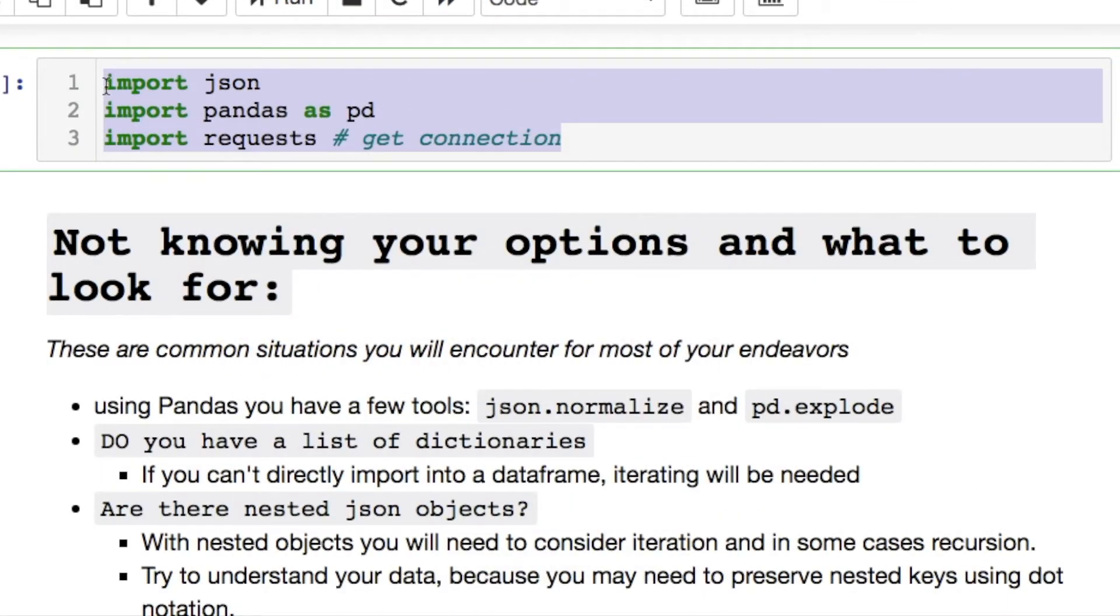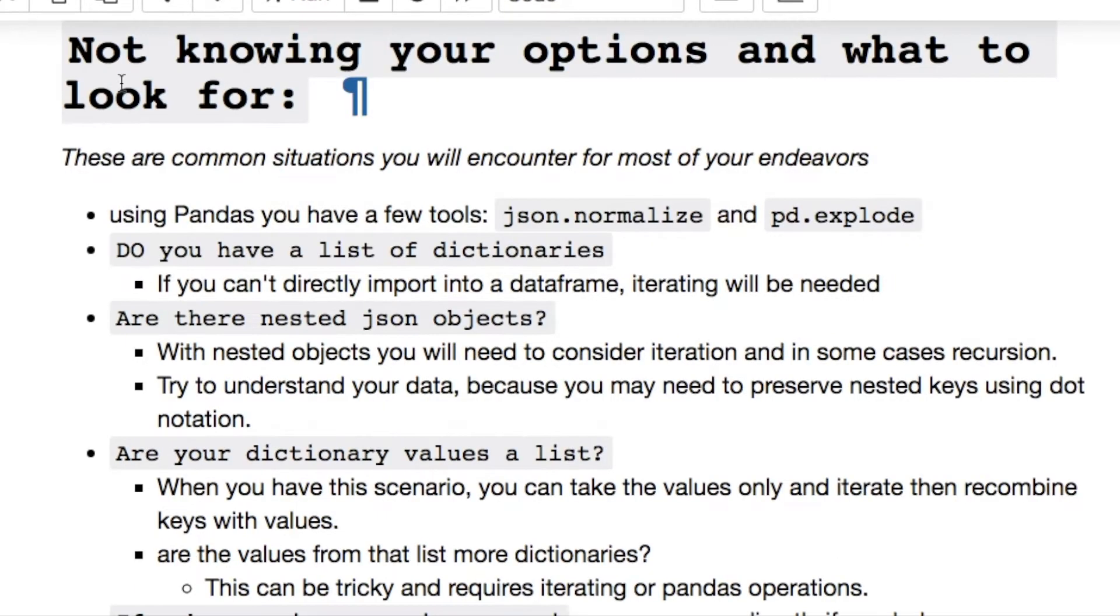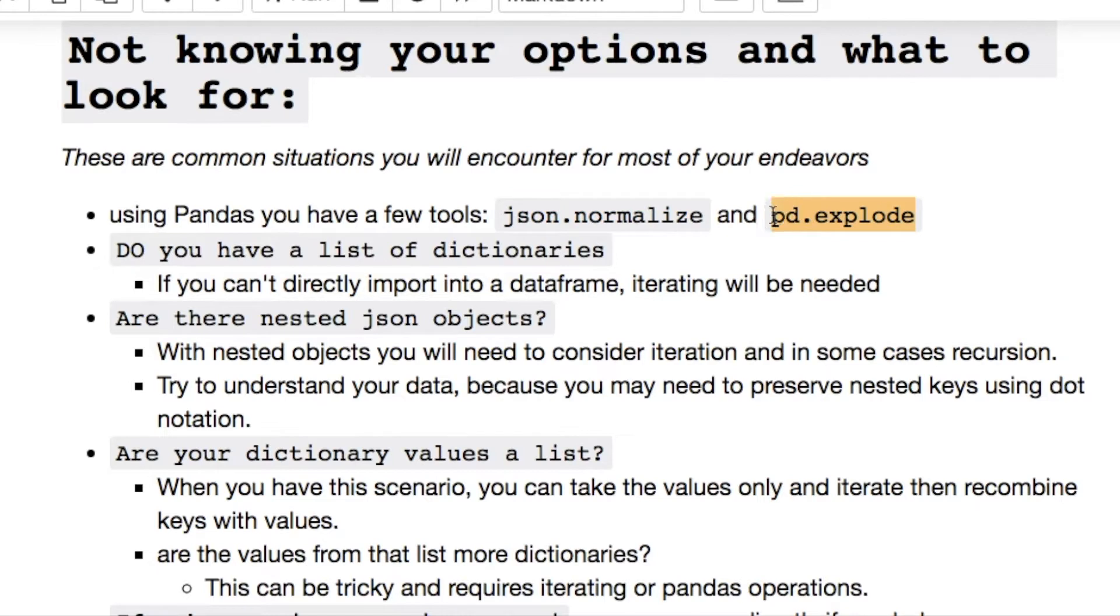There's a few things I think you should think about when you're looking at parsing JSON files. For instance, there's a few tools or techniques that you should be aware of: first, json.normalize and pandas explode - those are two things that you should get in your tool belt.